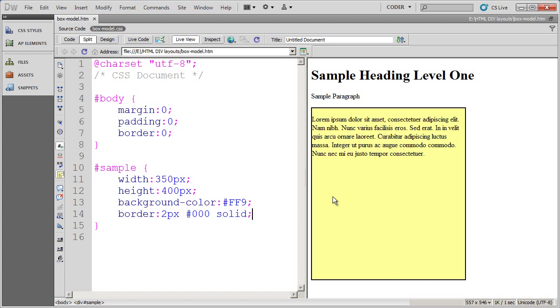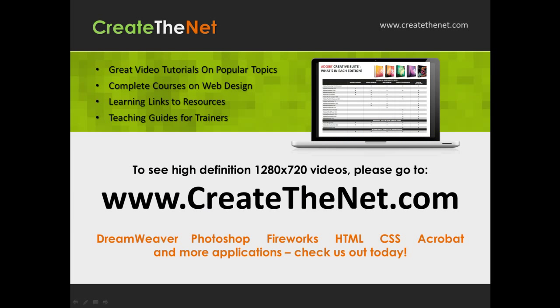In our next video, we're going to talk a little bit more about the CSS box model, specifically about two properties, padding and spacing or margin. Also, if you're interested in seeing the high definition 1280 by 720 videos, please go to createthenet.com. When we upload these videos to video sharing services, they always shrink the video size down and decrease the quality. So they come out a little bit fuzzy. If you go to the website, you can see the full resolution versions of these videos.